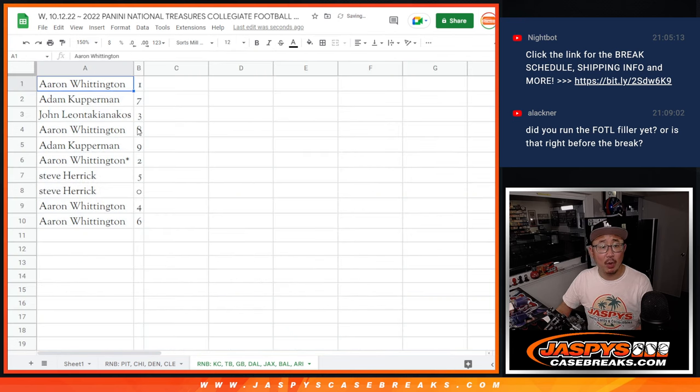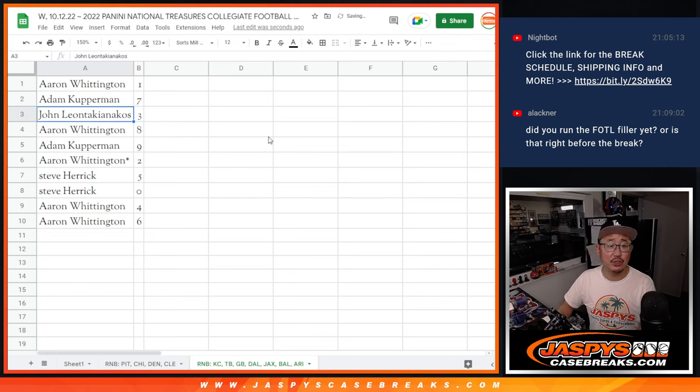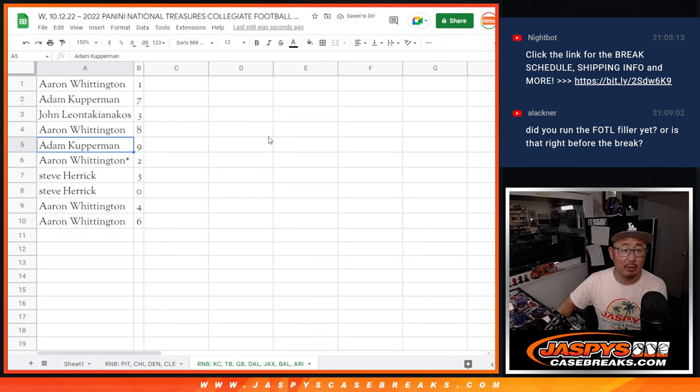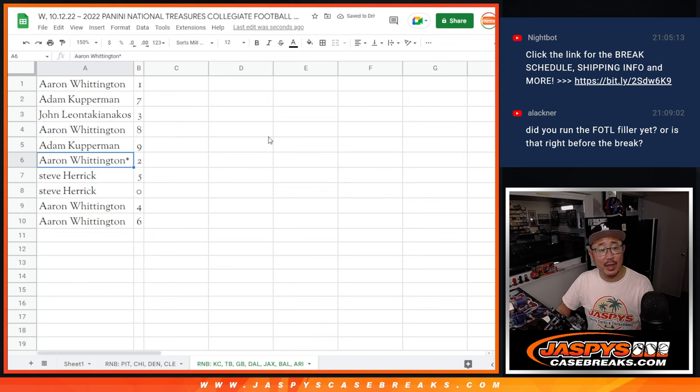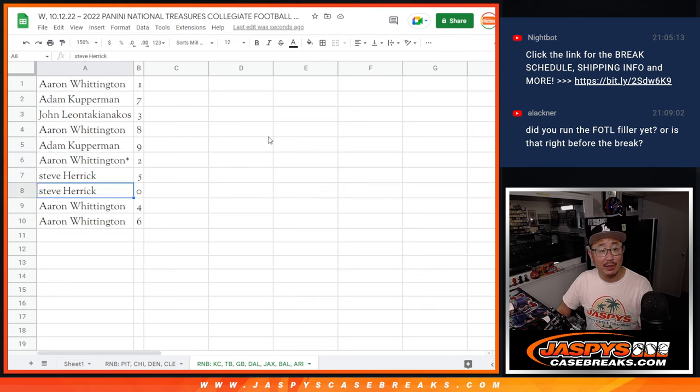All right, Aaron with one, Adam with seven, John with three, Aaron with eight, Adam with nine, Aaron with two, Steve with five, and zero.